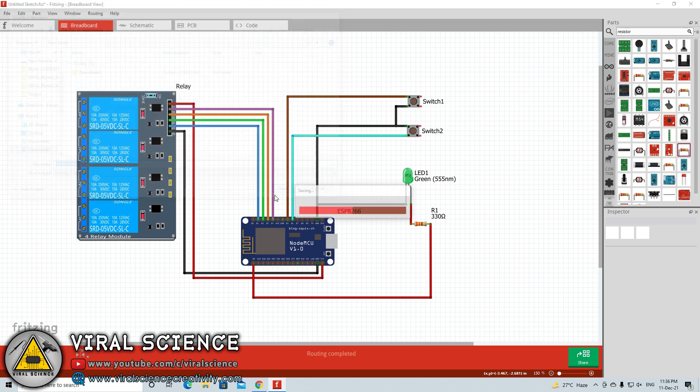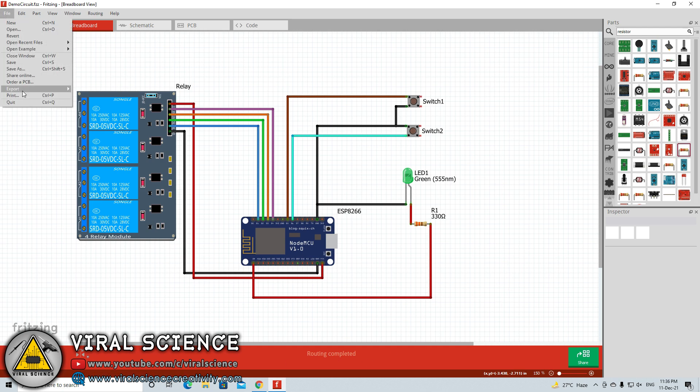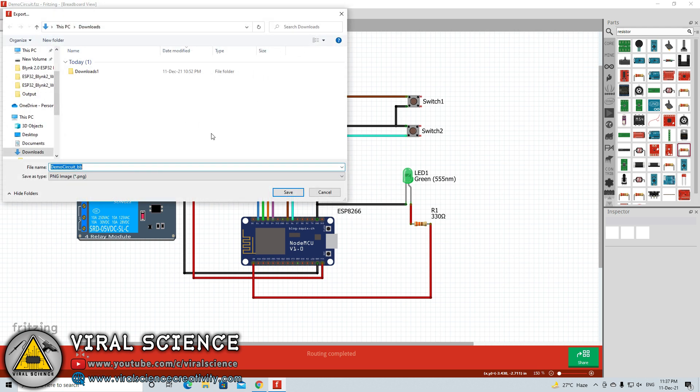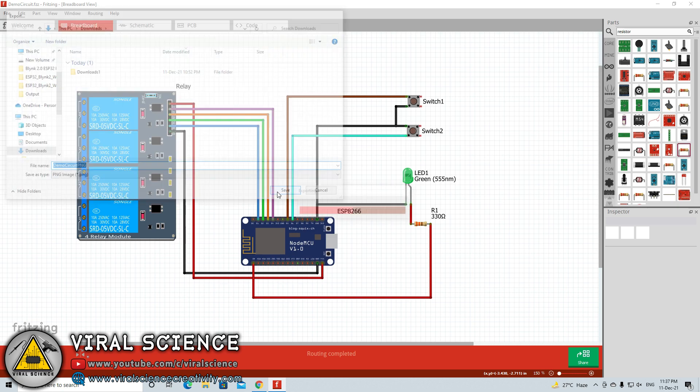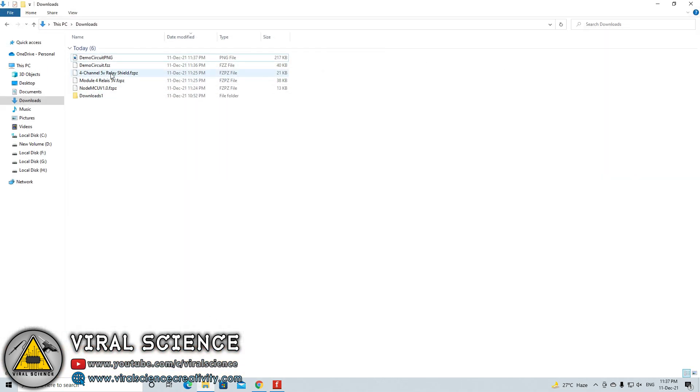If you want to get an image file from this, kind of SVG file, image file such as PNG or JPG file, then you can go to file and click on export button. From here go to images. Here you can find PNG, JPG, SVG - these kind of file formats to save your circuit diagram connections. For now I am selecting PNG which I usually use. I will rename this file and click on save. Now we will open this PNG file. Let's see how it looks.